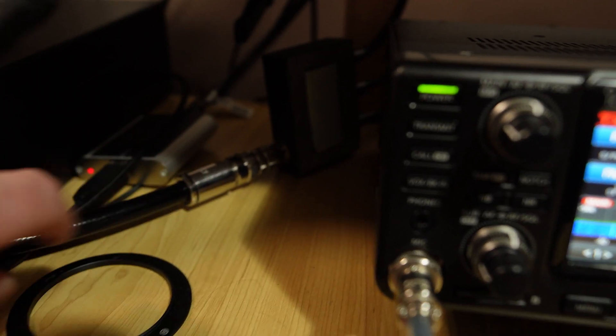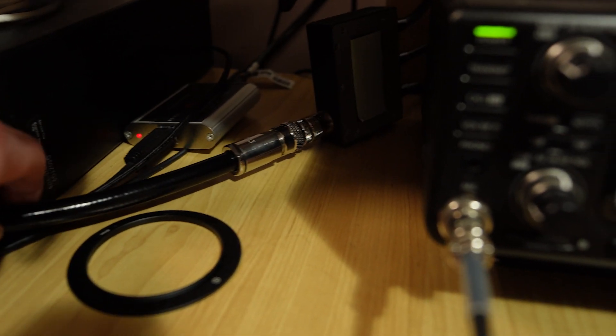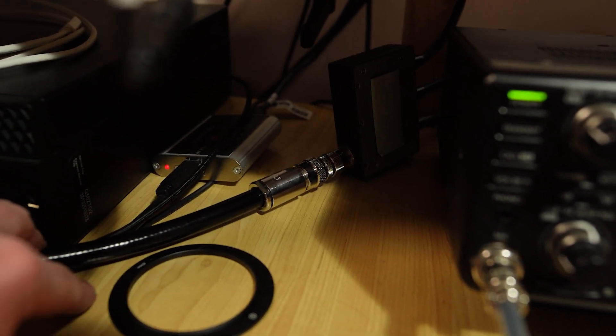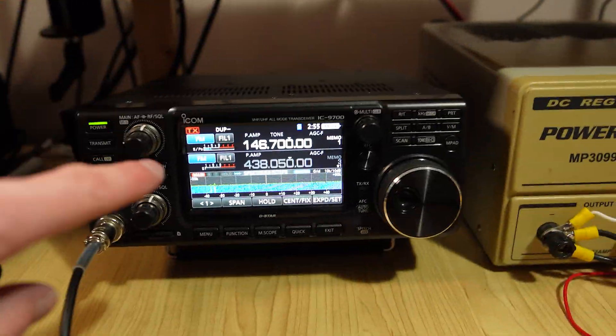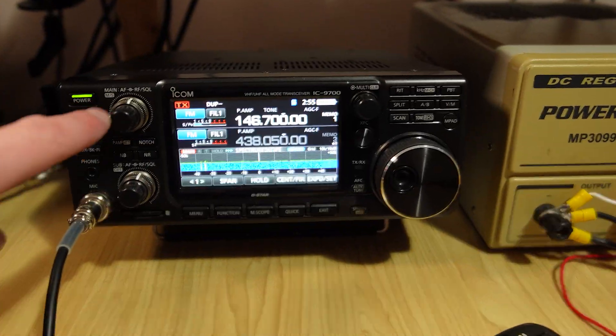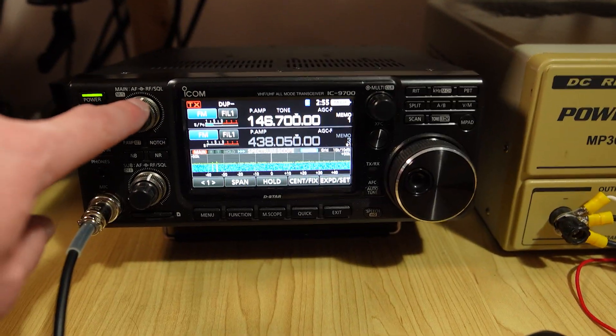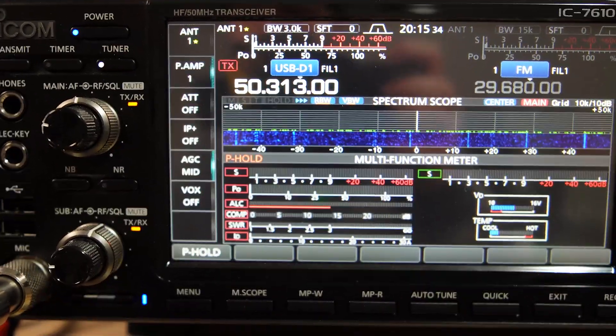So I use my triplexer to connect it to my Diamond V2000 outside, which is a 6, 2 and 70 antenna. So then I can listen on 2 and 70 on one radio and operate on 6 meters on the other radio.